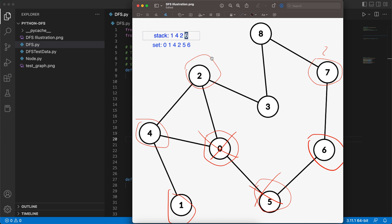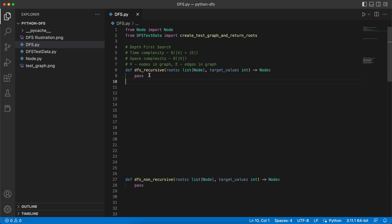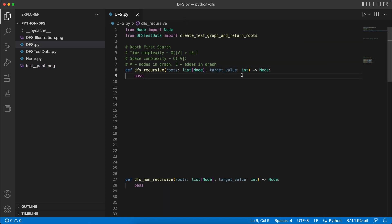We append six to the stack and add it to the set, then mark an X on five. Now the last element in our stack is six. We pop it and check its neighbors that are not in the set — seven and five. We found seven, which means seven is reachable from our root and can be found in the graph. Now let's move on to the implementation of the DFS algorithm. We'll have two versions: one using a recursive function, and one using an explicit stack data structure.